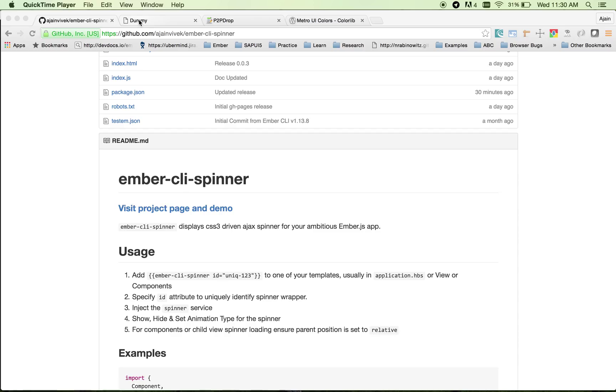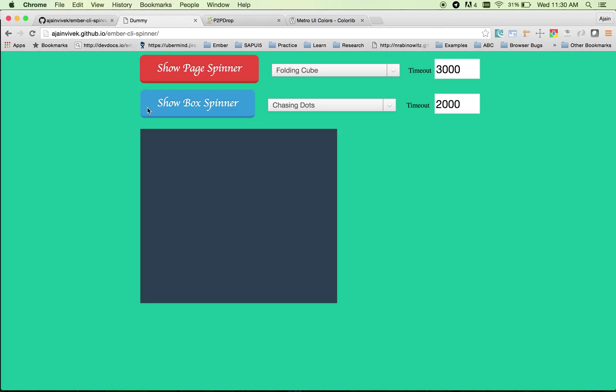I'll just move on to the dummy app I've created. It comes with two levels of spinners: page level spinner and view or component level spinner. Page level spinner blocks the user from tapping anywhere on the screen while something is loading or you're doing some actions behind the screen.